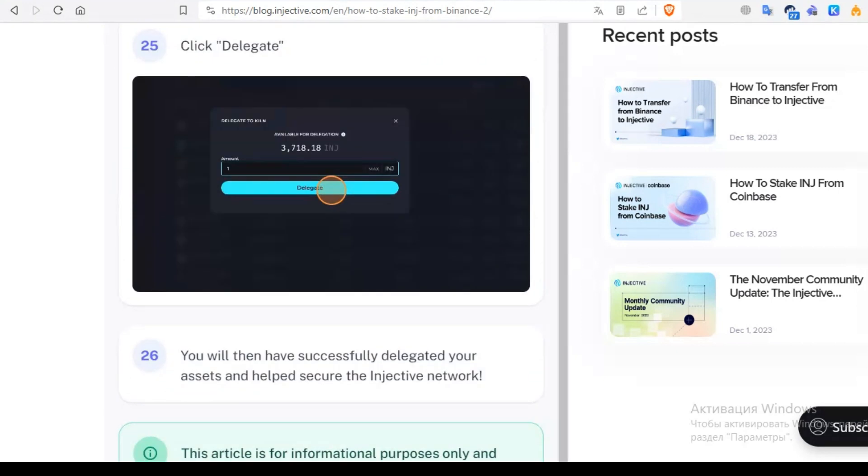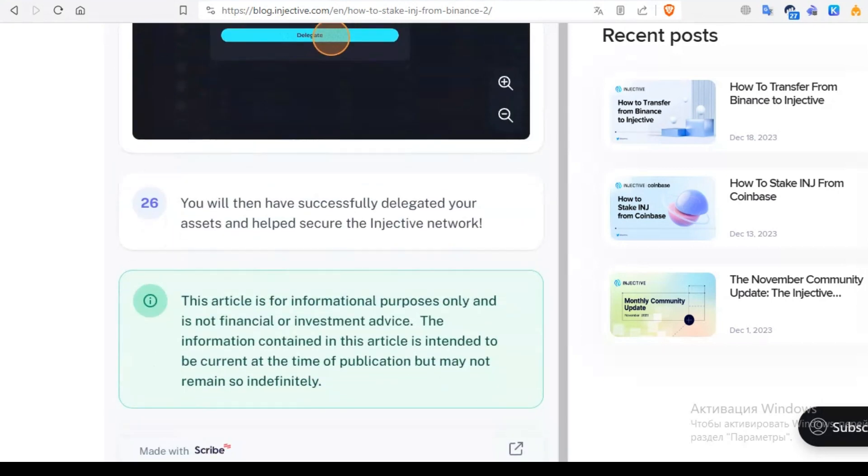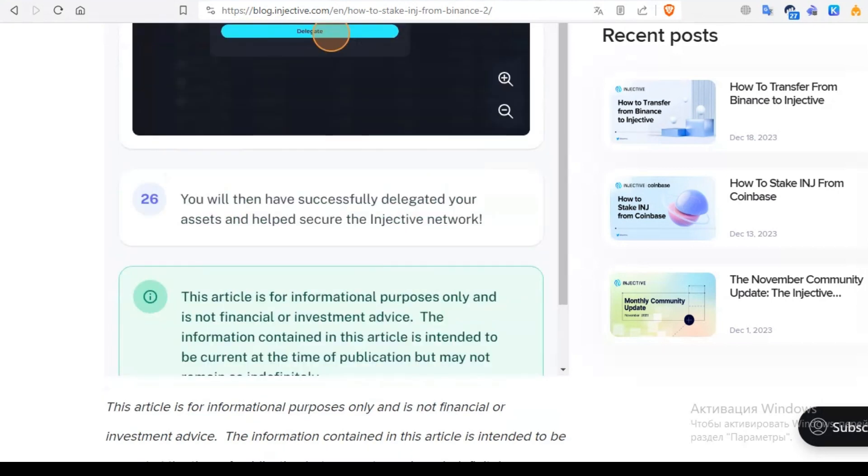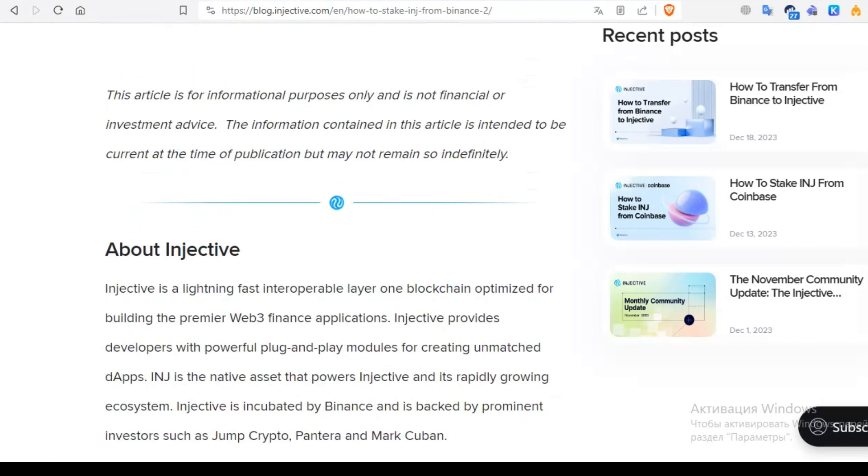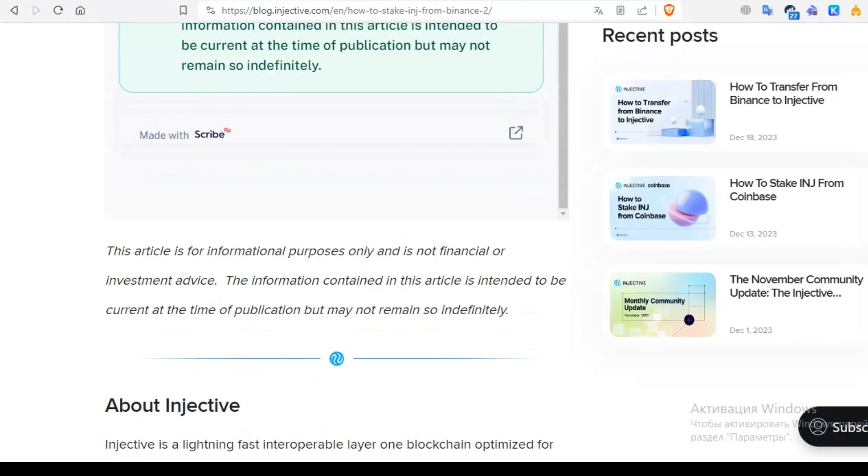Delegate the assets that you want. Click delegate. After all, you have successfully delegated your assets and helped secure the Injective network.